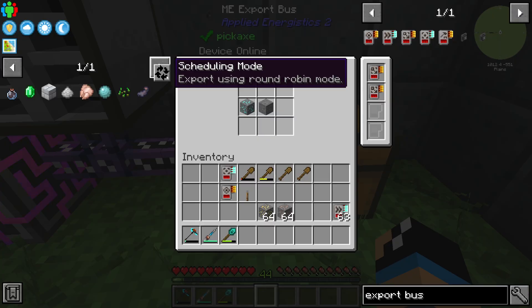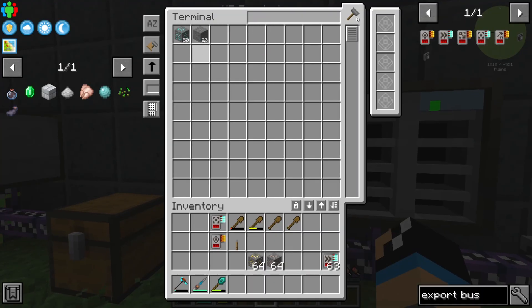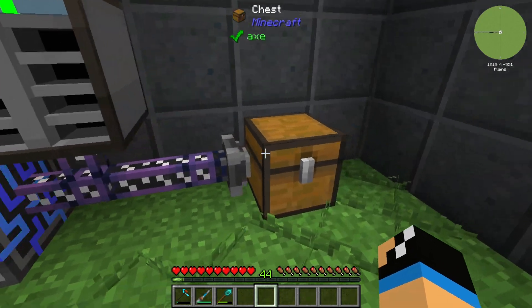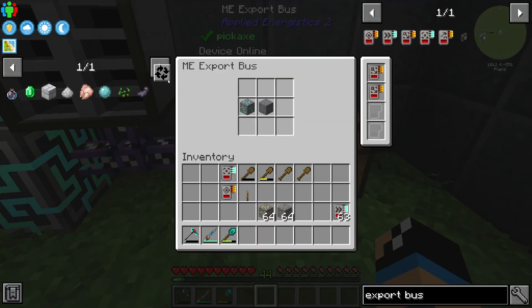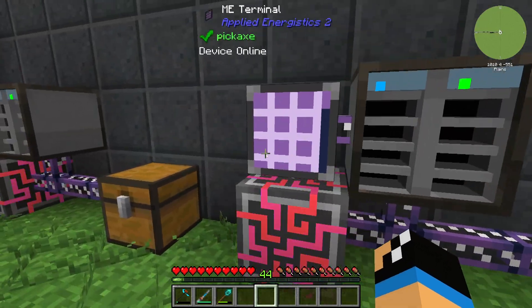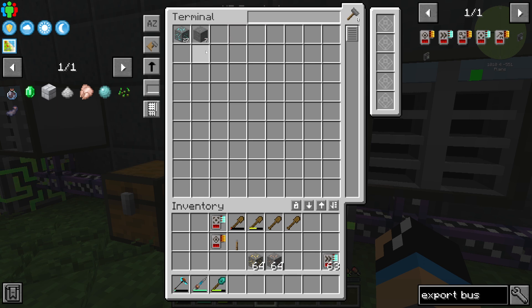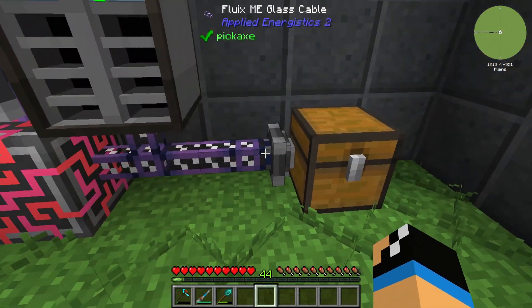We can configure which item should be transported or exported. In round-robin mode, we have in this case one diamond, one stone, one diamond, one stone, and so on. You can also use export items in random mode — that means it is completely random and you can't define the order.